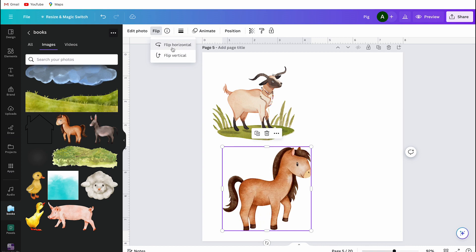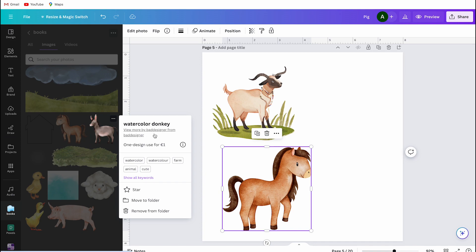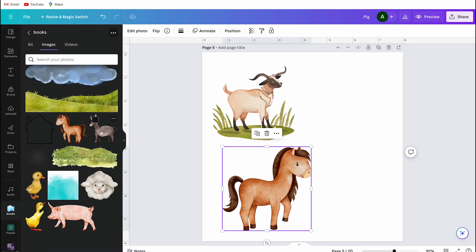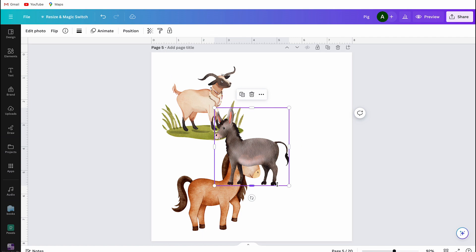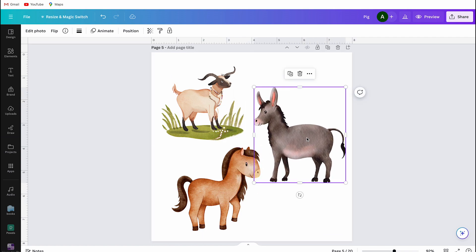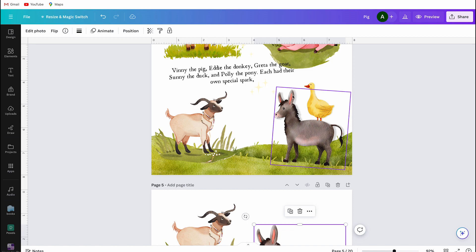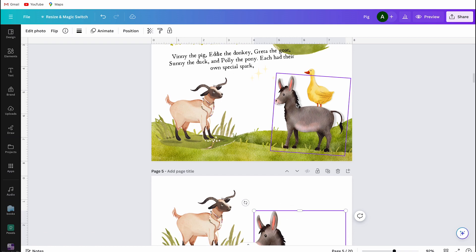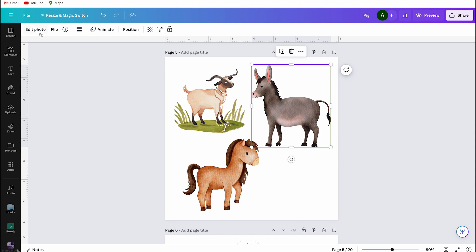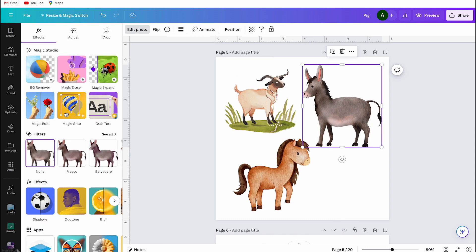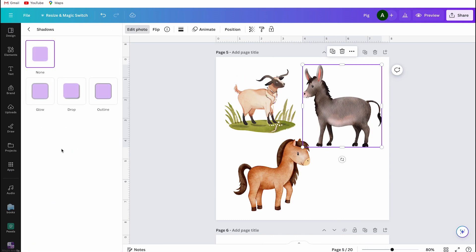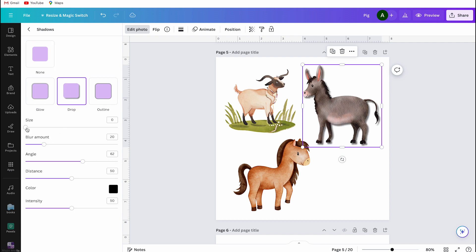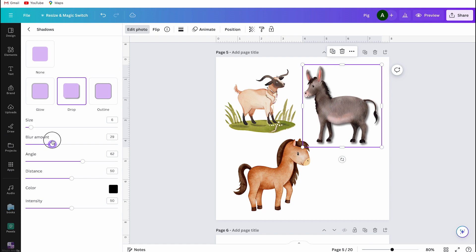These are Polly the pony and Eddie the donkey. You can use the same images, or make an image a little different by switching Polly to the other side. To add shadows, I select Eddie the donkey, click on Edit Photo, then click on Shadows under Effects and apply these settings. I did the same with Polly the pony — you need to check for yourself what you like best.